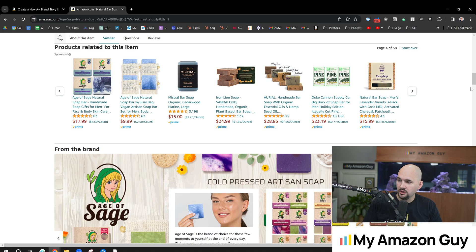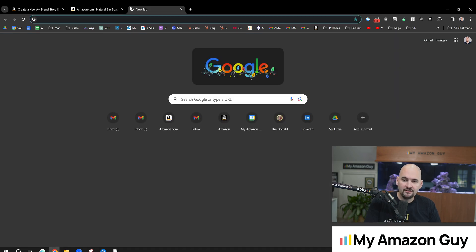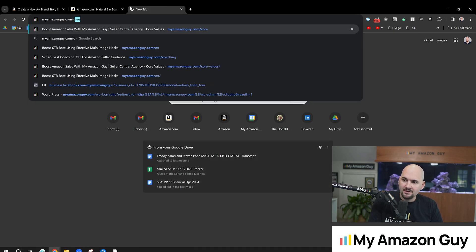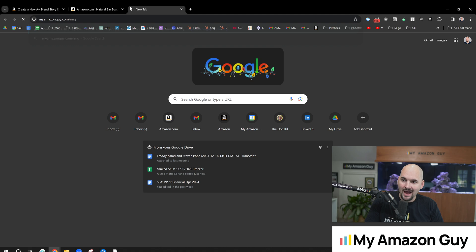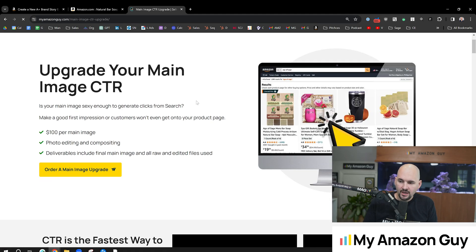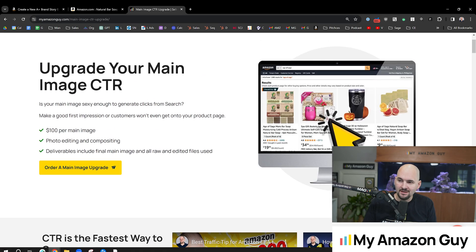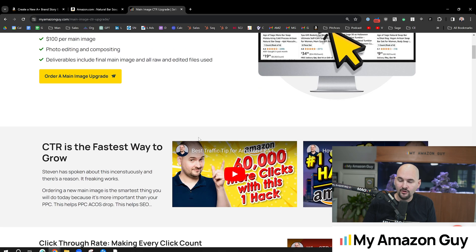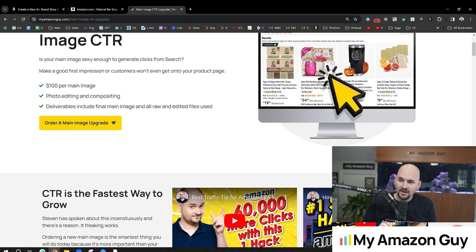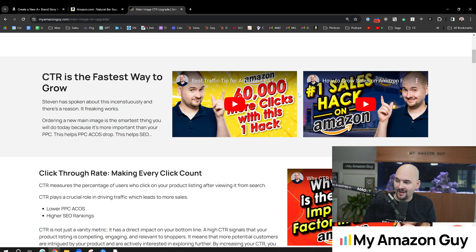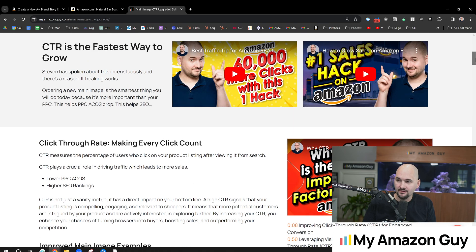Now, if you would like to get a new main image, we are running a sale. Go to myamazonguy.com slash IMG for image, and you can get 50% off a new main image. Now, these images have helped over 500 different brands in the last 90 days. Normally $100 with the promo code CTR, you can get 50% off.